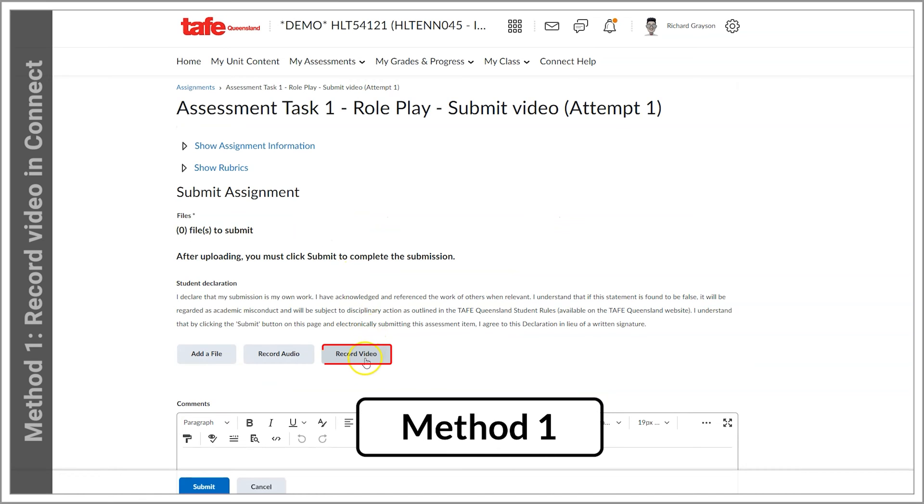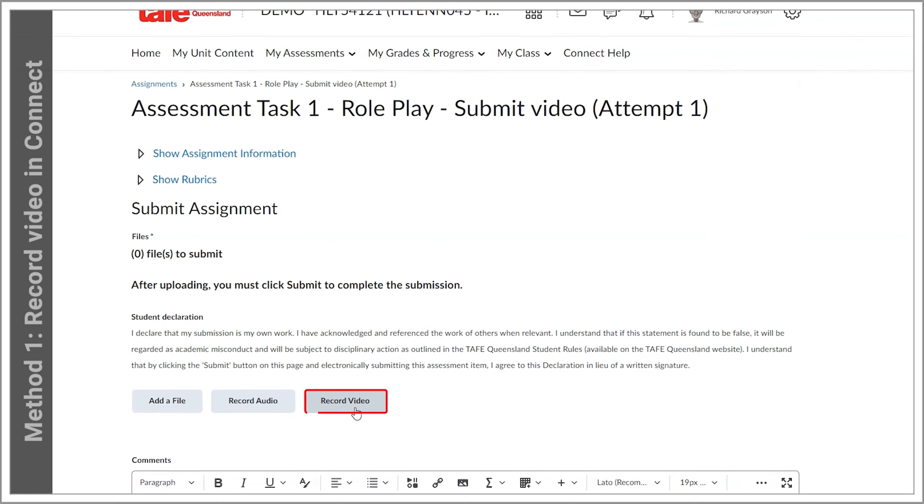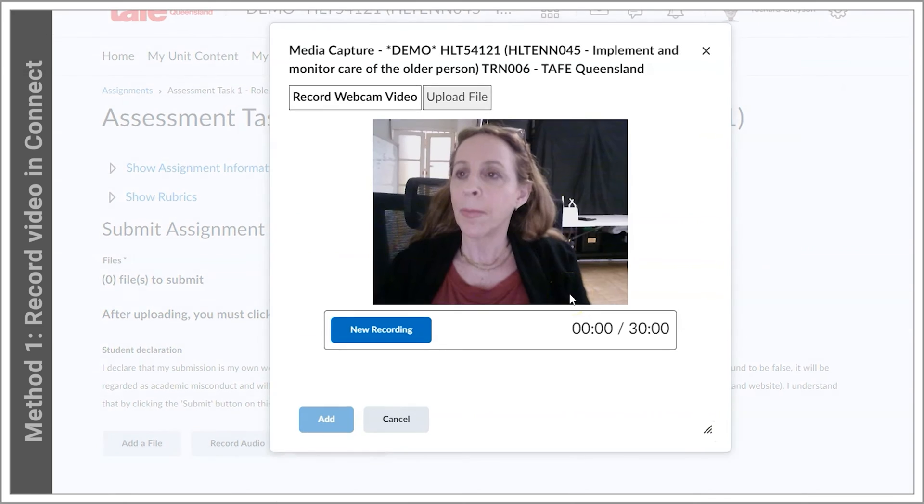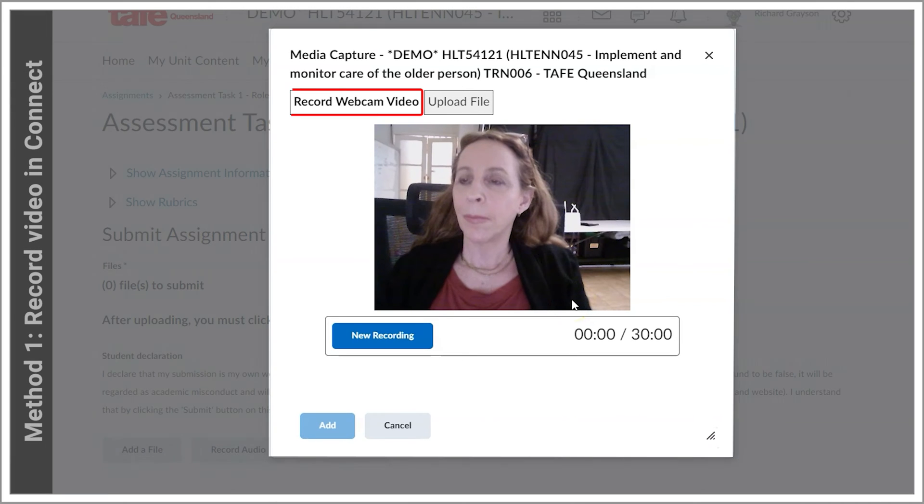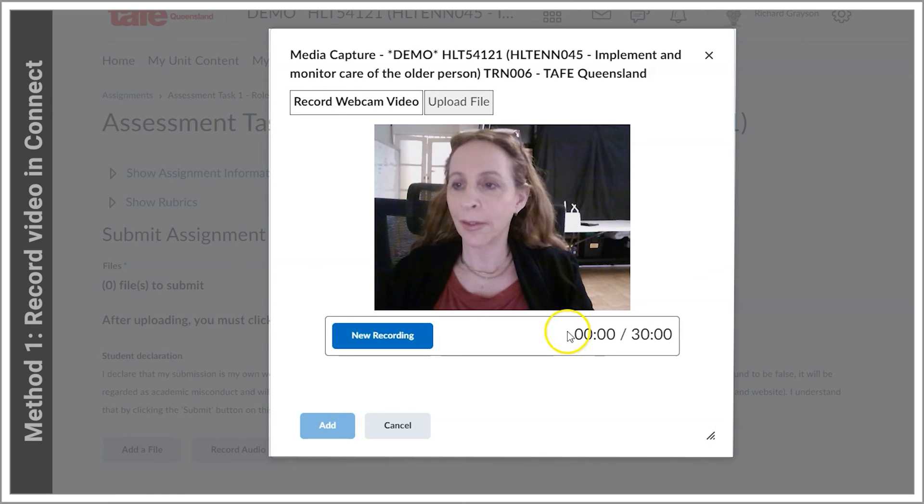Method 1: Recording video directly to Connect. First, we select the Record Webcam Video button and that will open up the video options. If you have a webcam and mic, this will open up with a webcam feed panel. You will probably need to give permission to use the camera if you've never used it before.